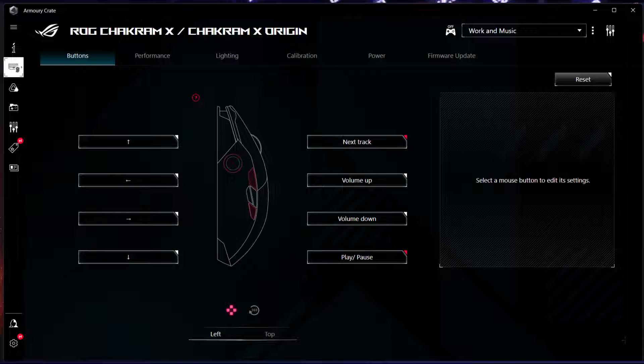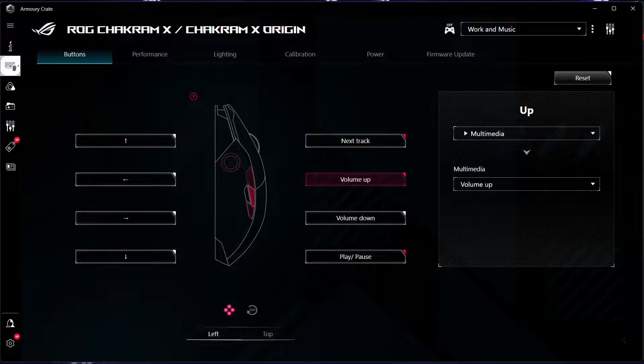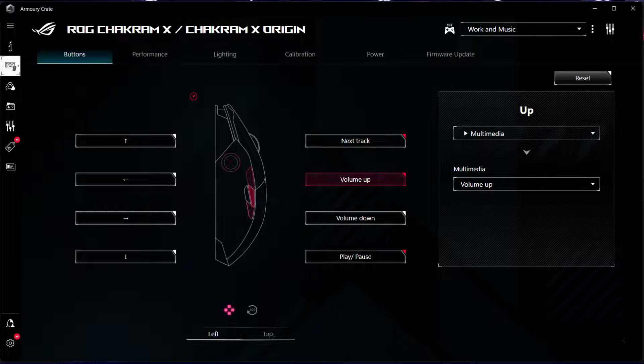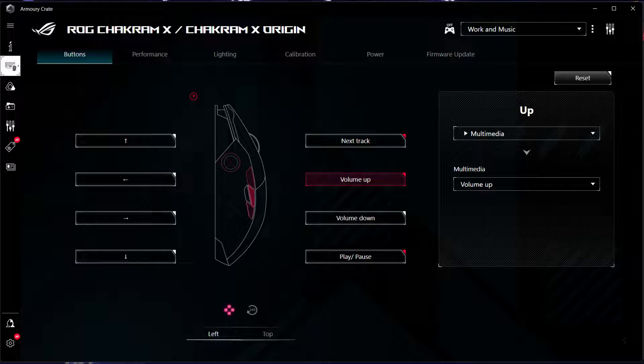In this particular case, those back and forward side buttons are bound to volume up and down in the Armory Crate software from Asus, and that makes controlling the volume of your computer a breeze.